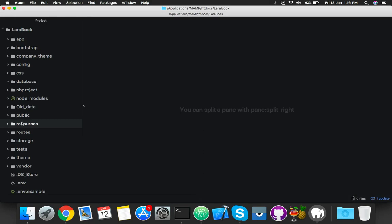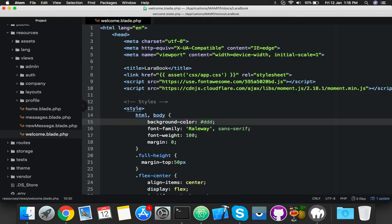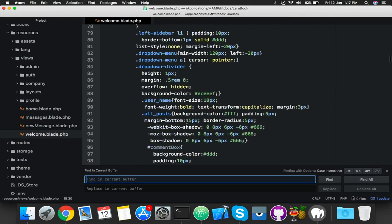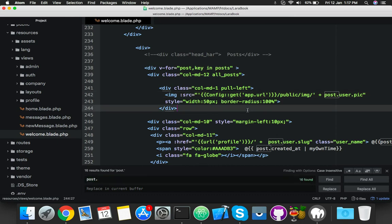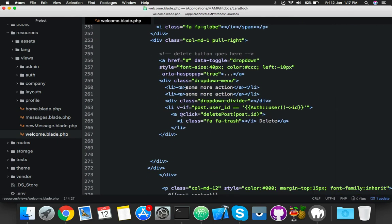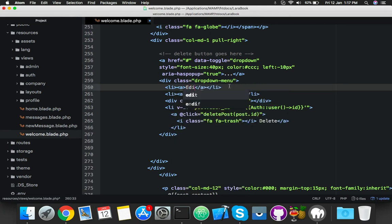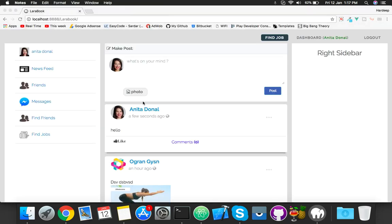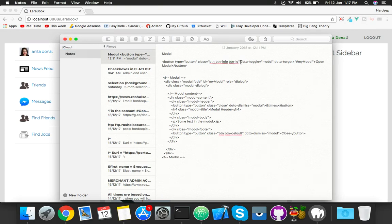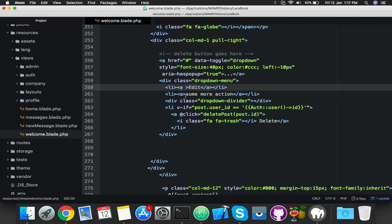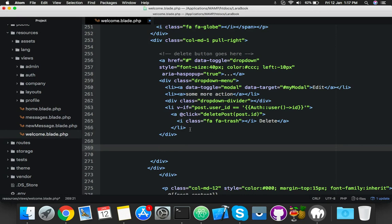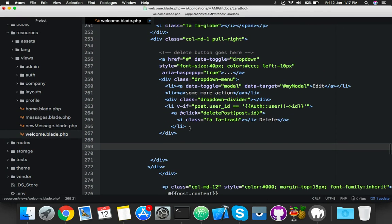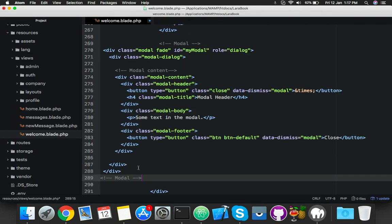Open welcome blade. Here you will see your post. Inside this you have an anchor tag. You will fill the anchor tag with the ID. I already have a code for the Bootstrap modal - you can copy this and add it in your anchor tag. This is your modal - copy it and paste it anywhere inside your post loop.